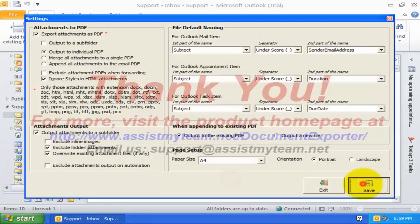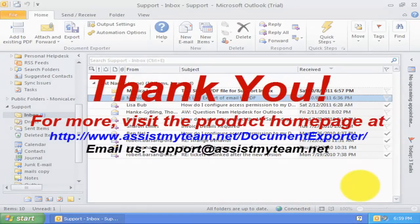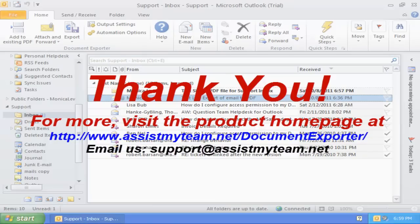This ends this video demonstration on Document Exporter for Outlook. If you have any questions on this product, contact us at our live chat, or write to us at support at assistmyteam.net.